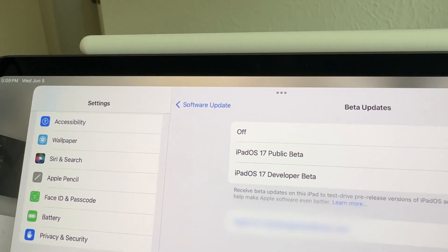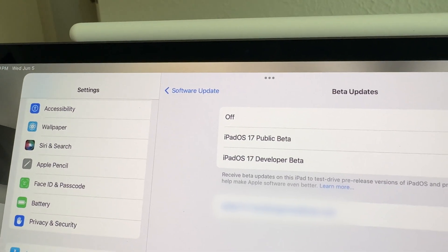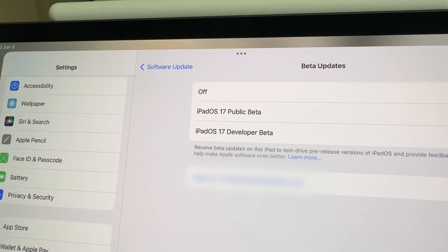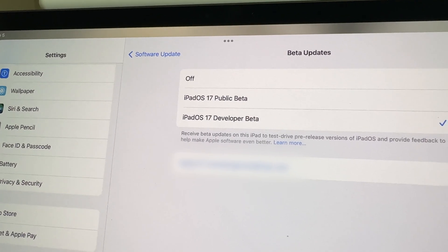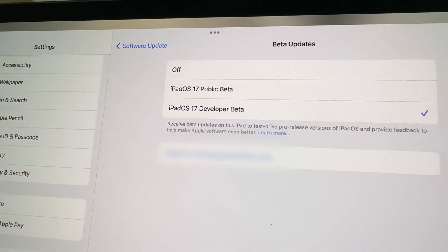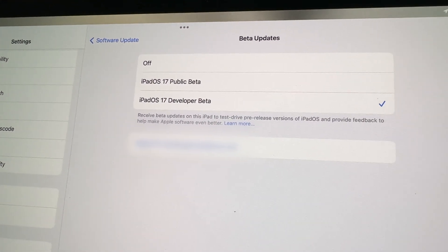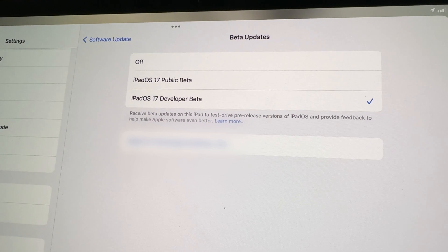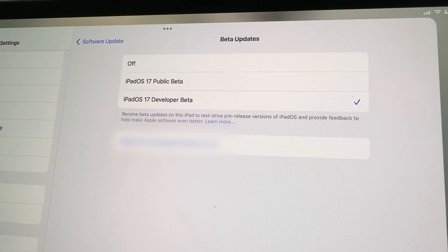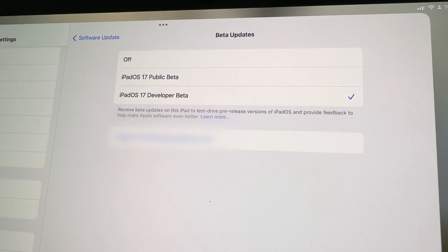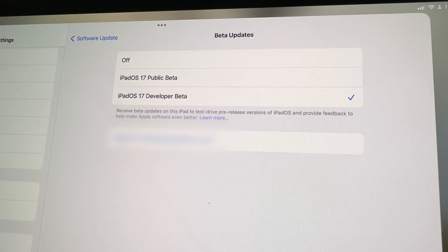Apple releases two versions of their beta software: the developer beta and the public beta. The developer beta is released the day iOS, iPadOS, and macOS are announced. The public beta typically is released two weeks to a month later.